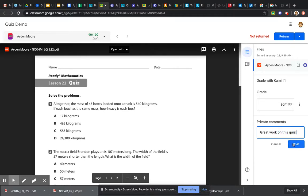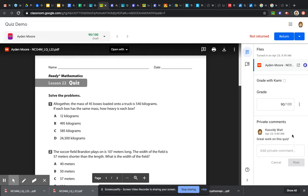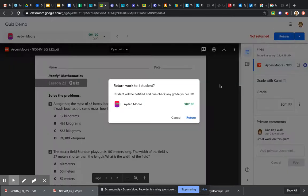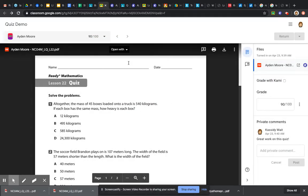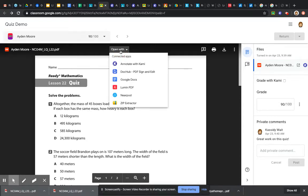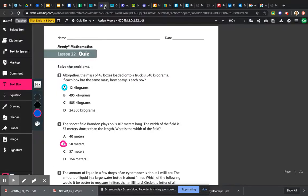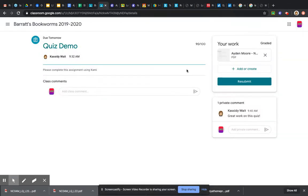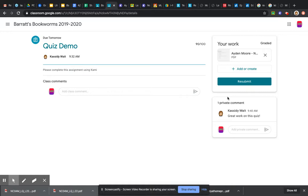You can find that in your Google Classroom once I return it to you. So again, you open the assignment, click open with Kami, and then once you've finished with the assignment, you just exit out of it and click submit. That's all you need to do, right here—click submit. Hopefully this was helpful. Thanks!